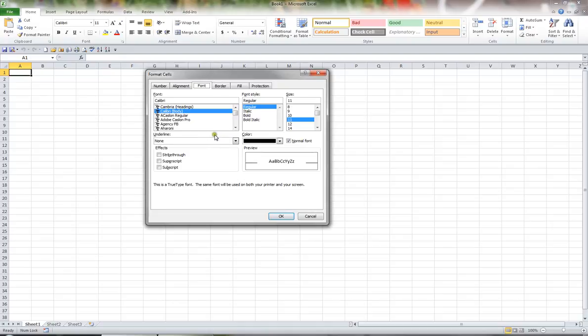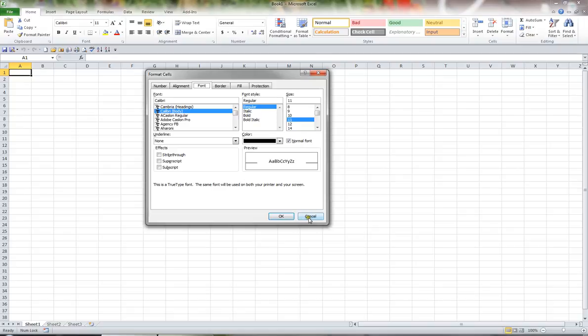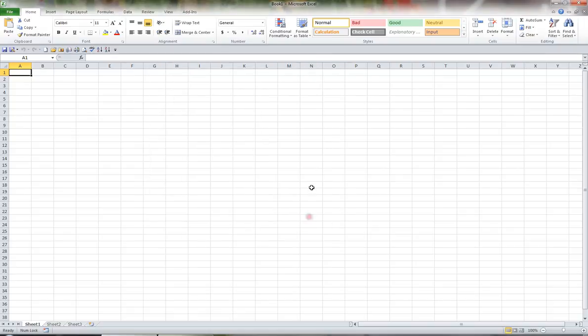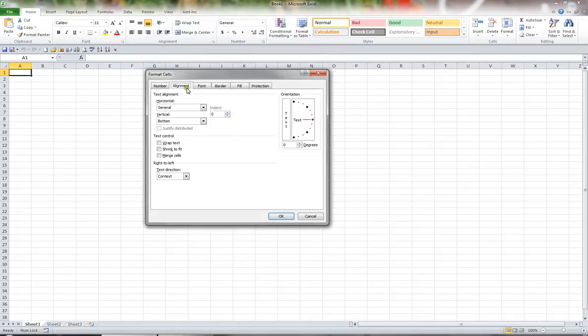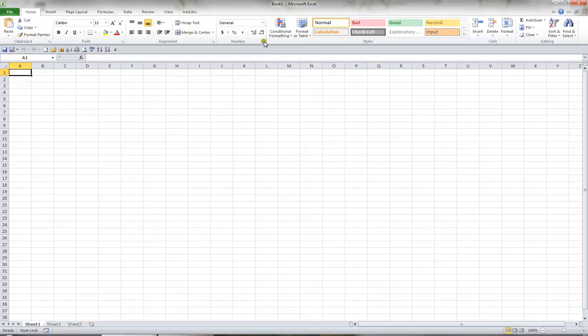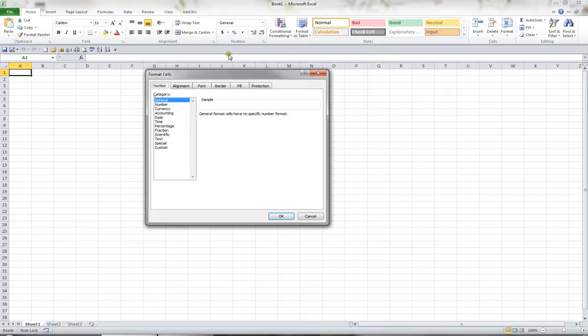In 2003, we used to choose Format from the menu, and then Cells and Font, and we'd be taken to the Font Options. If I cancel this and I hit the Alignment Dialog Box Launcher, this takes me to Format Cells Alignment, just like 2003. And this particular arrow takes me to the Format Cells Number Dialog Box.